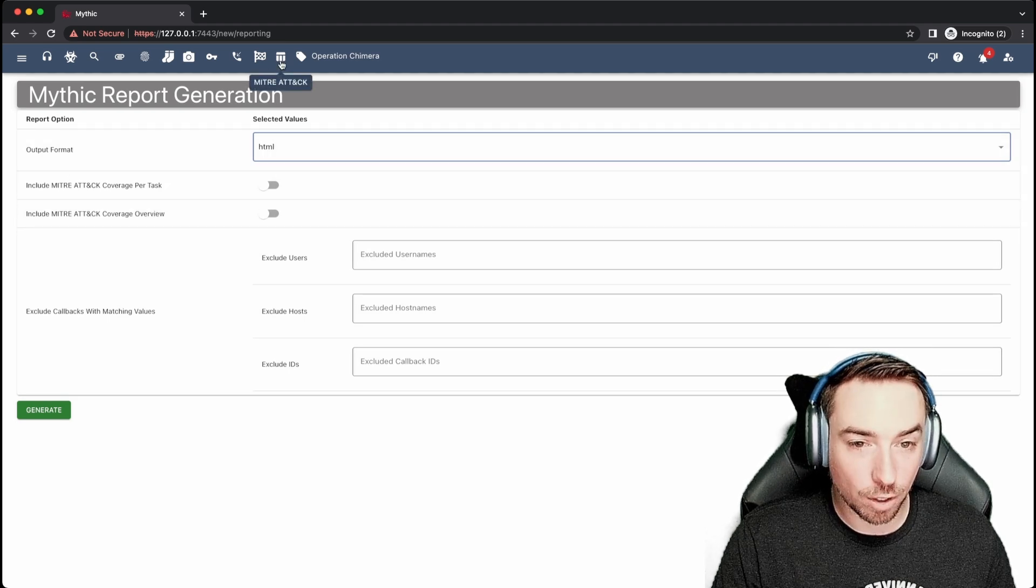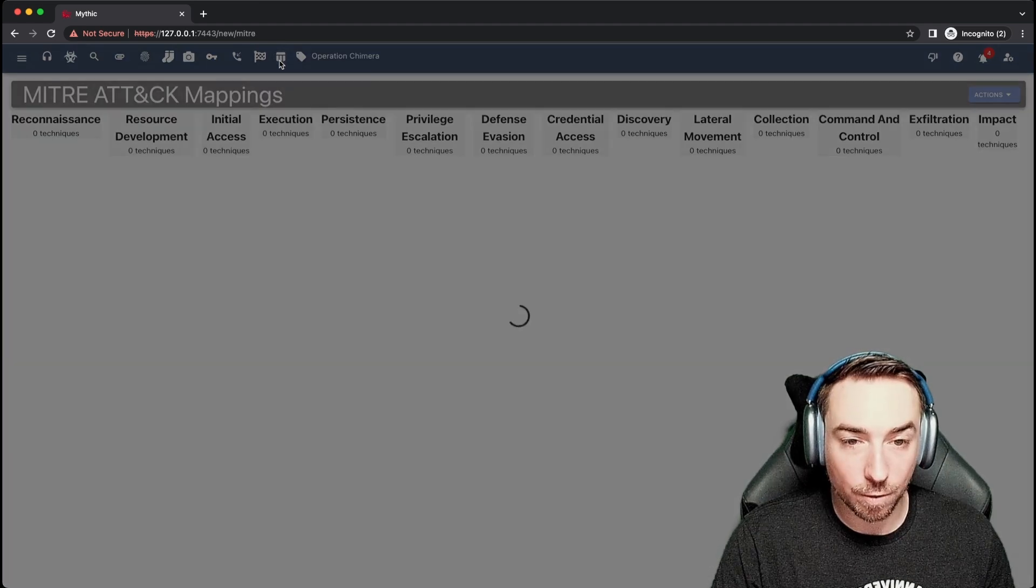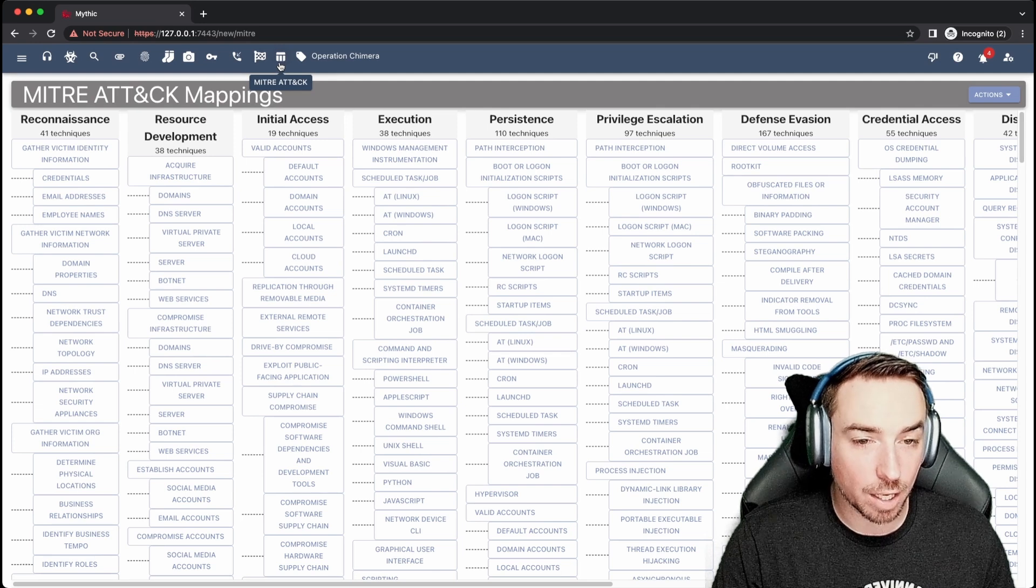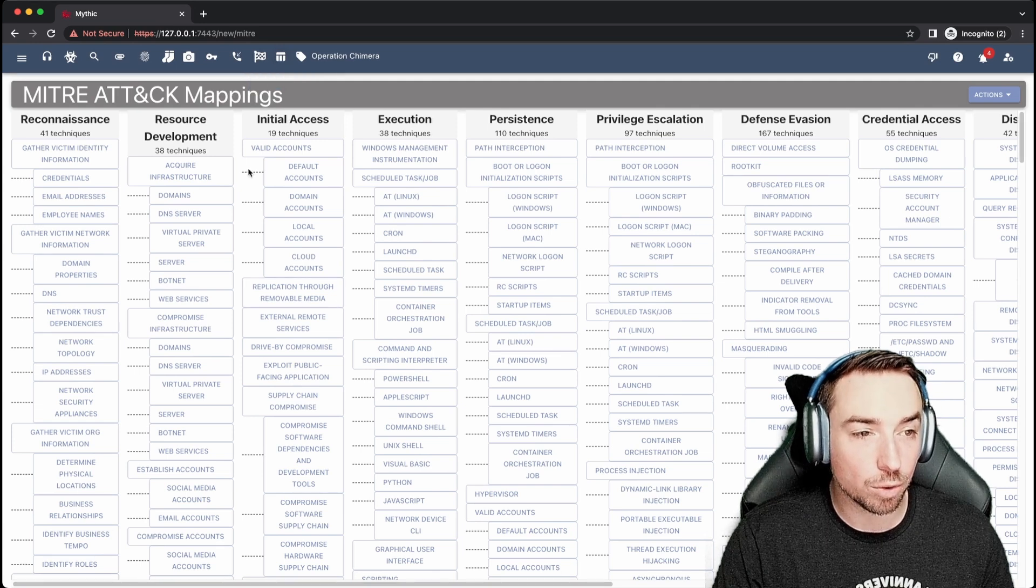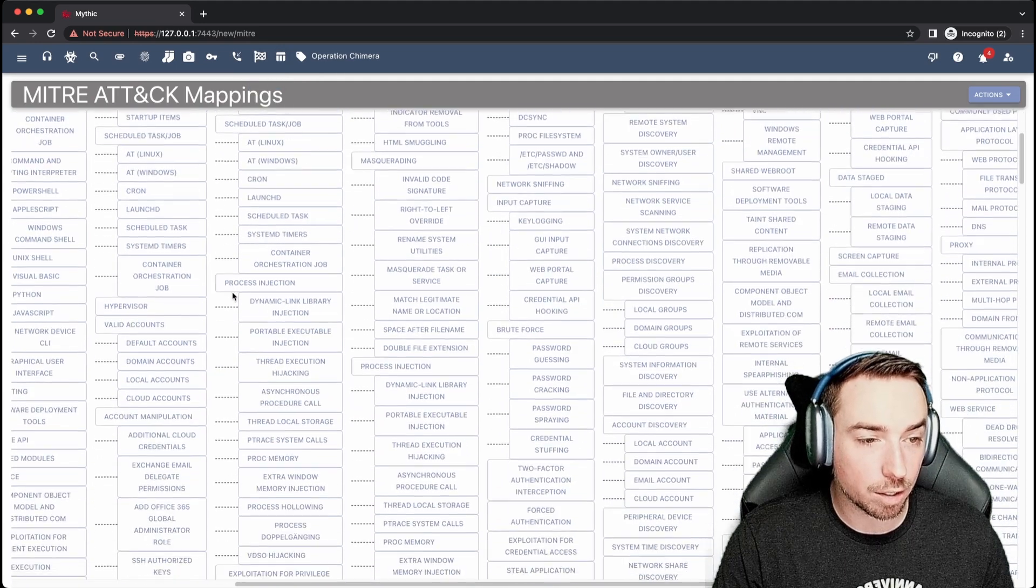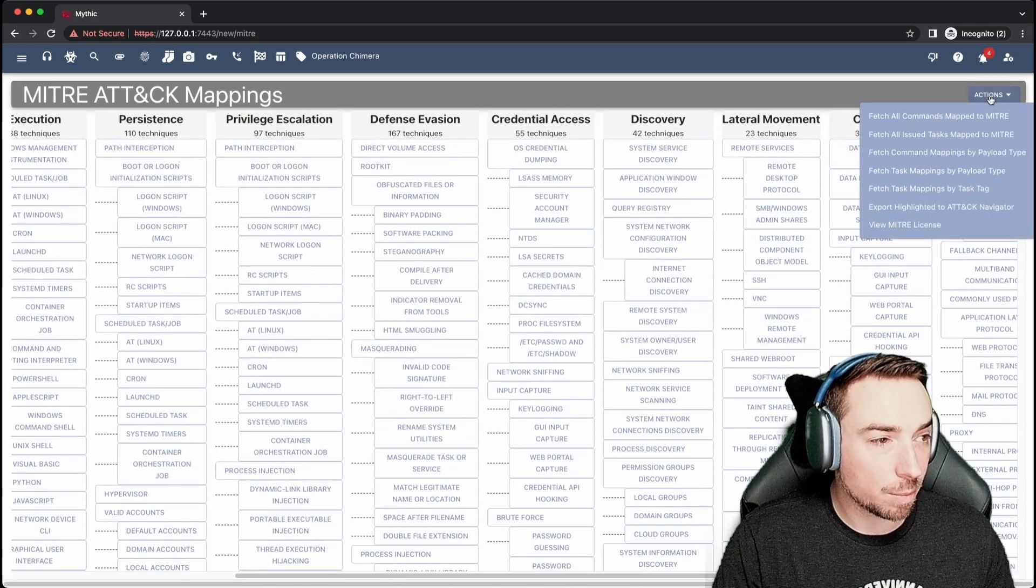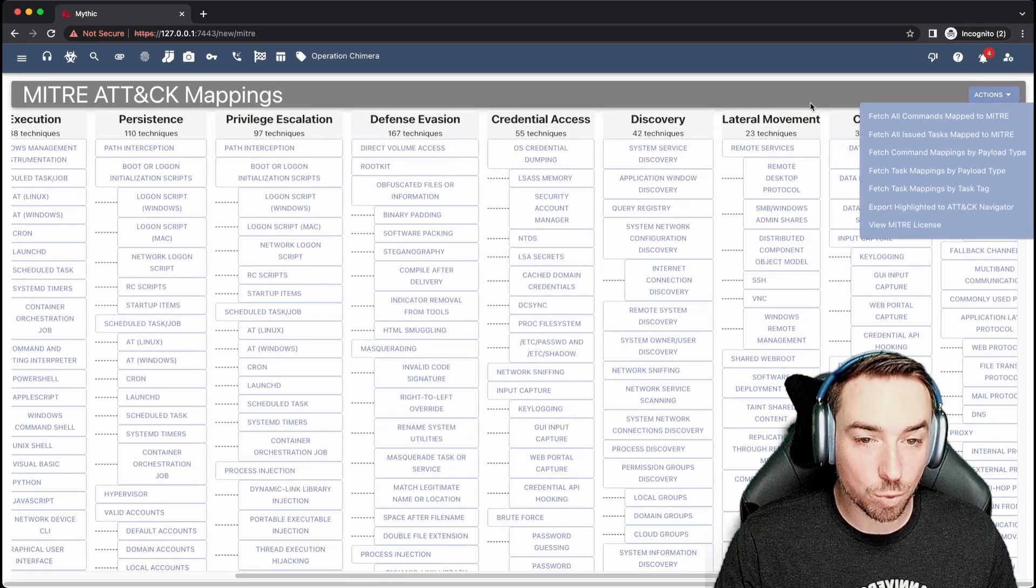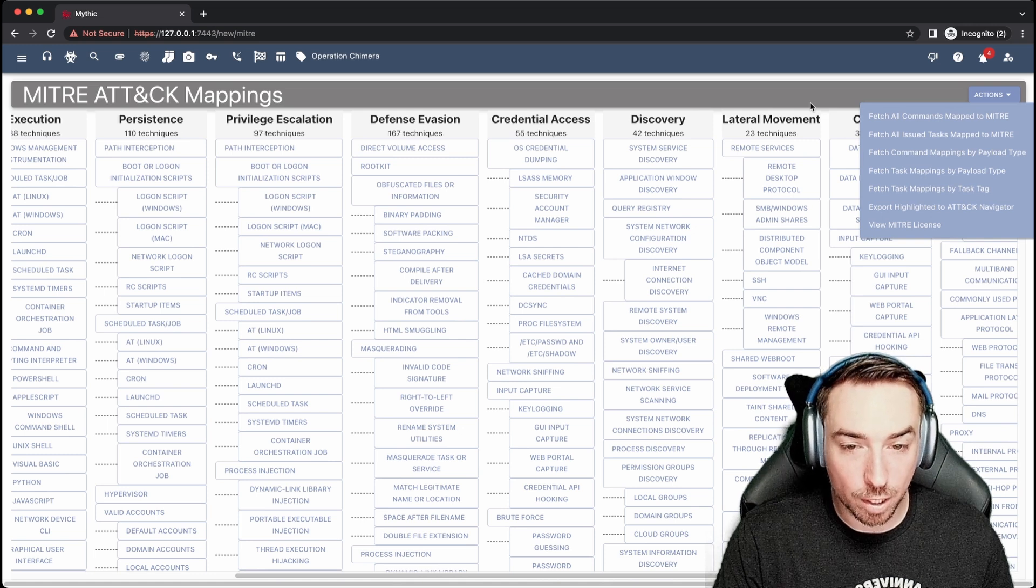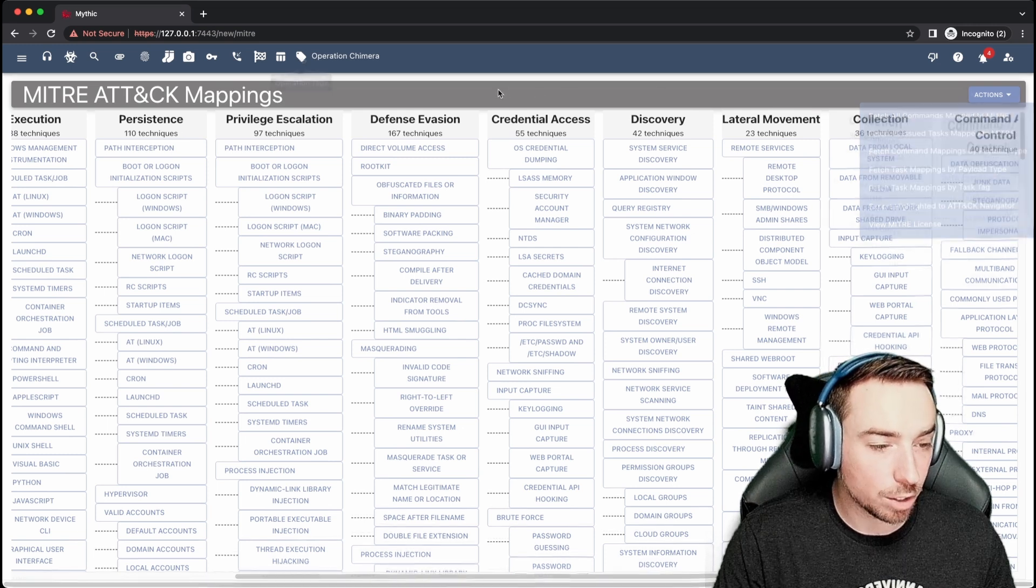Of course, if you're going to have that sort of information, it's nice to be able to visualize it. So there is a MITRE ATT&CK tab that you can go through and view all the current MITRE ATT&CK tactics and techniques, as well as coming over here and seeing which ones you've already executed, which ones are possible to execute, all that sort of information.